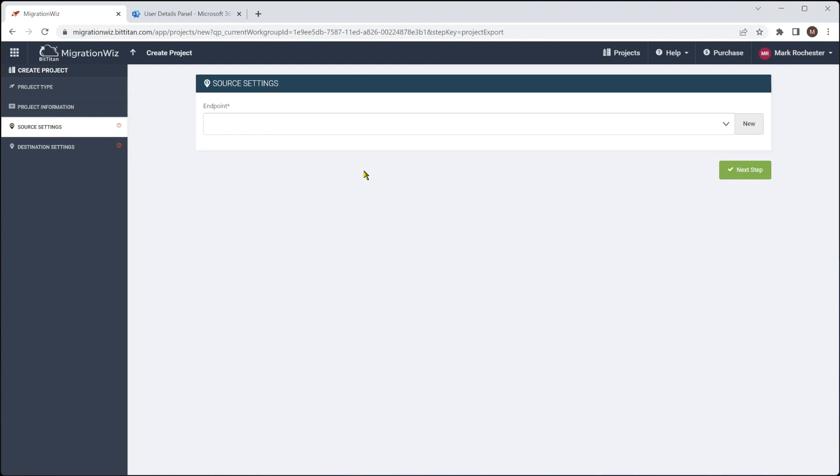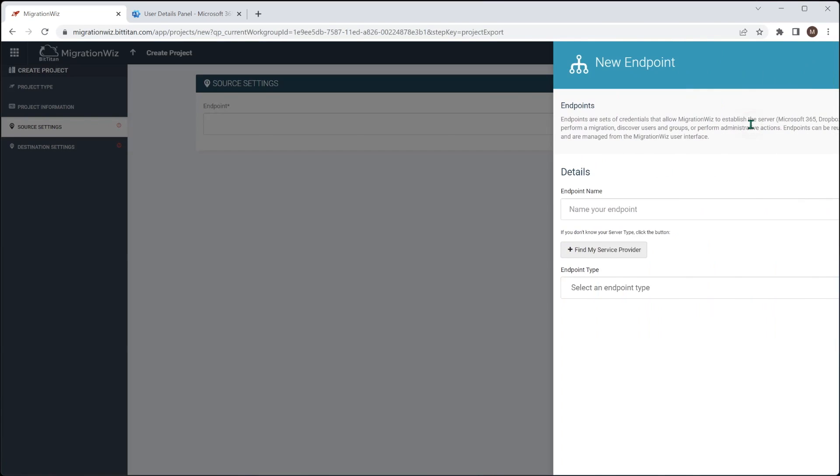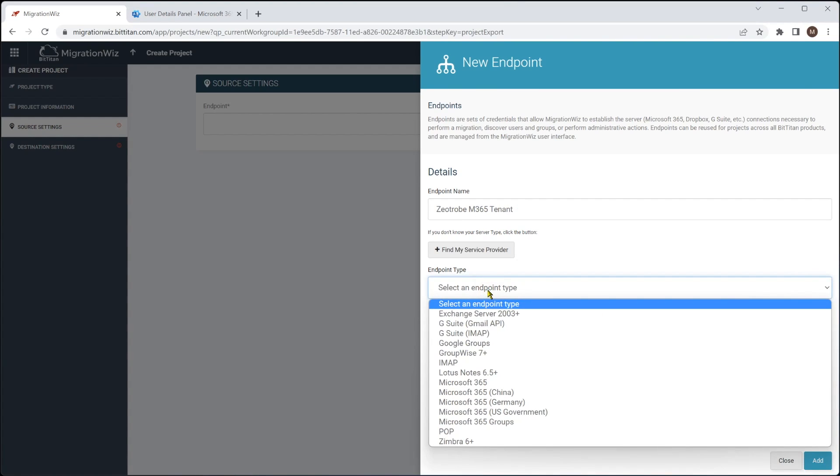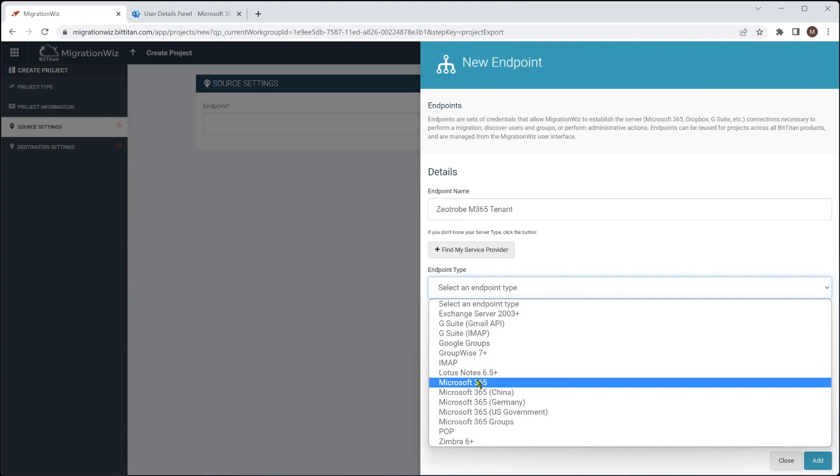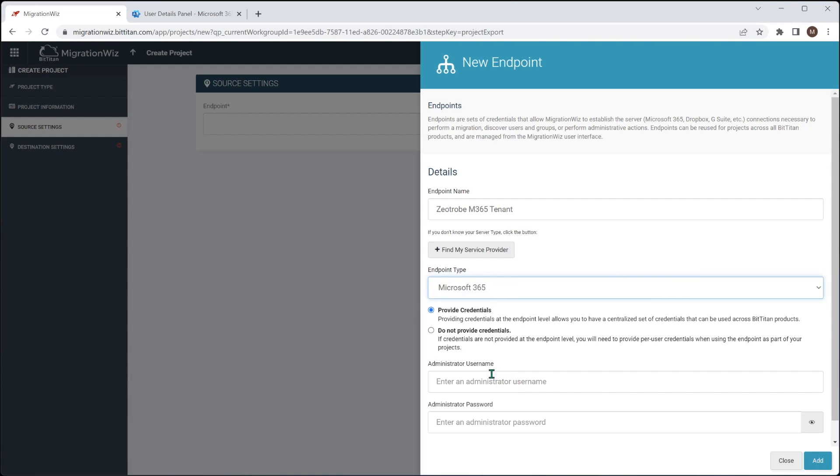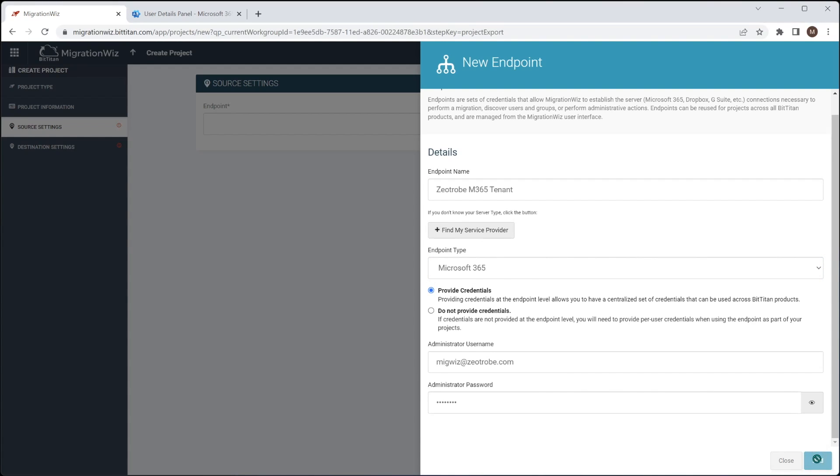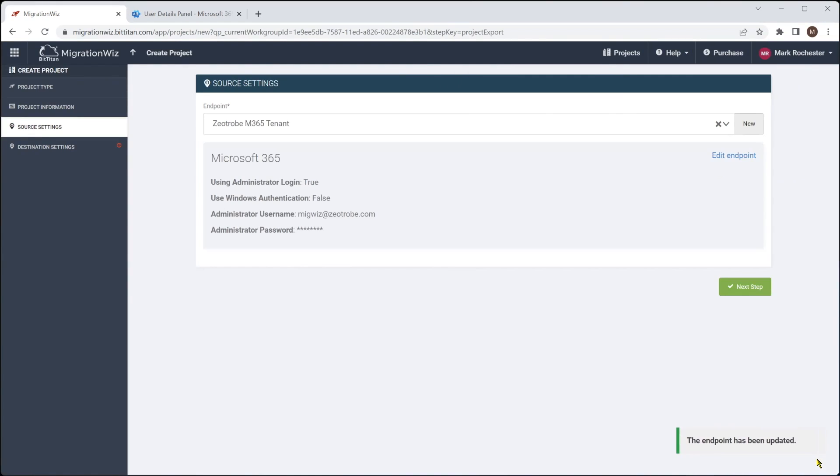Now, this is the important one we set up for the source account, which will say new for the endpoint. And we'll give it a name. Let's call it zeatrobe M365 tenant. We'll select the endpoint type as being standard Microsoft 365. And this is where we'd say, yes, we do want to provide credentials. And we'll give it that username and password. This is that migration wiz service account that we set up earlier. So with those in place, we'll hit add. And that puts it in effectively there.